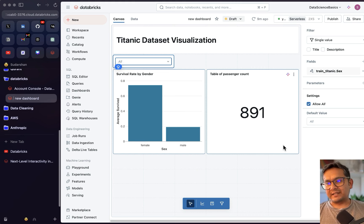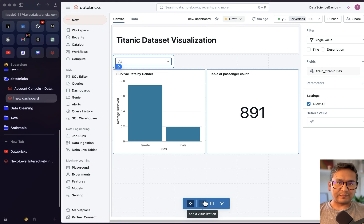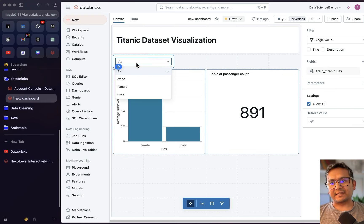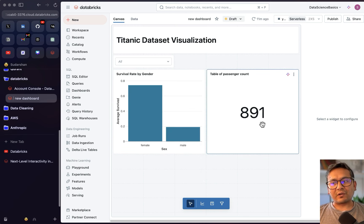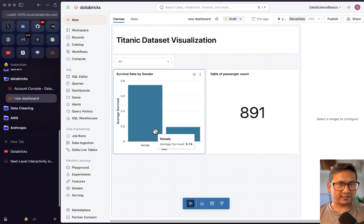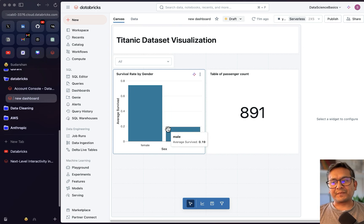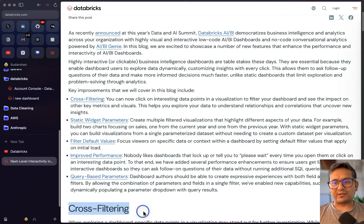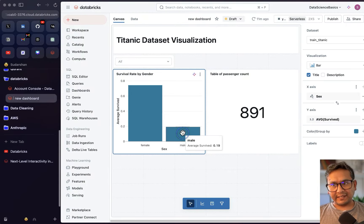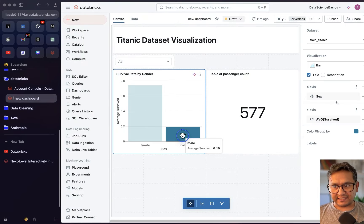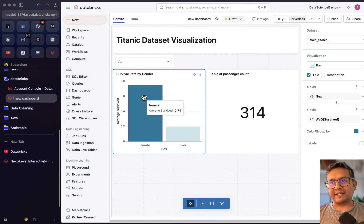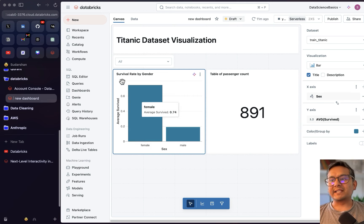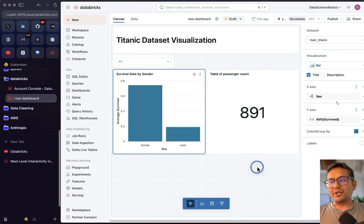There's also a cool cross-filtering feature. If I click directly on 'Male' in the survival rate chart, the counter is automatically filtered to reflect that selection. Clicking again resets it. Clicking 'Female' on the chart filters the counter to female only. So you can use the chart itself as a filter across other dashboard widgets — that's cross filtering.